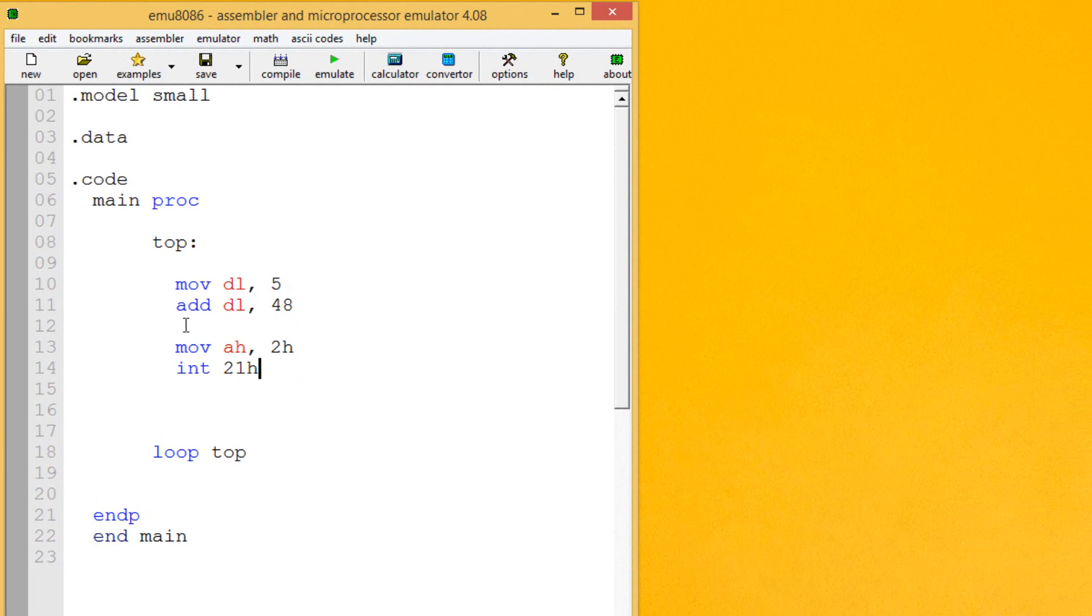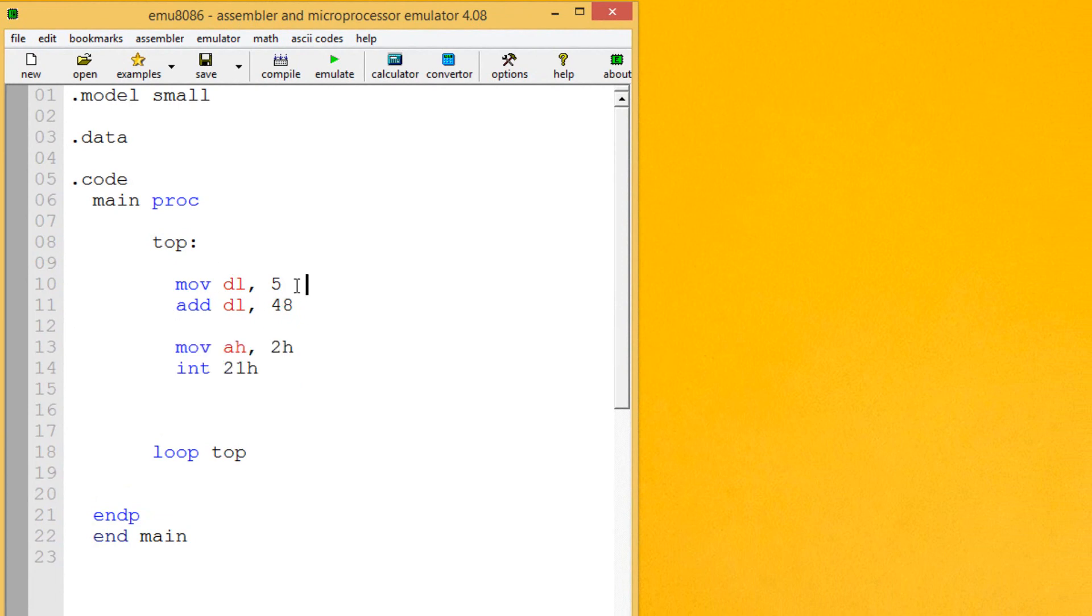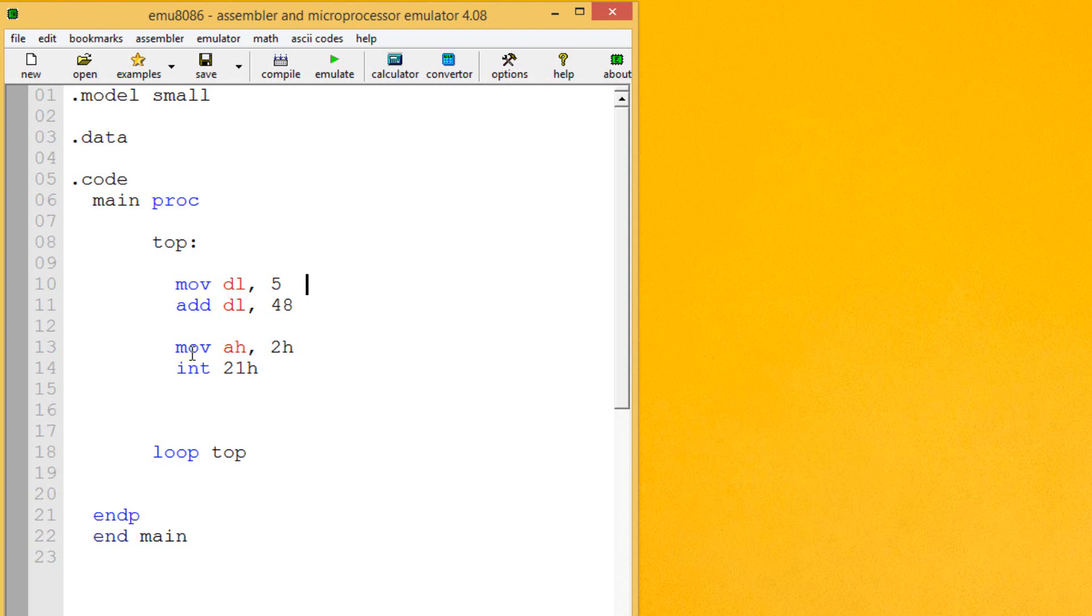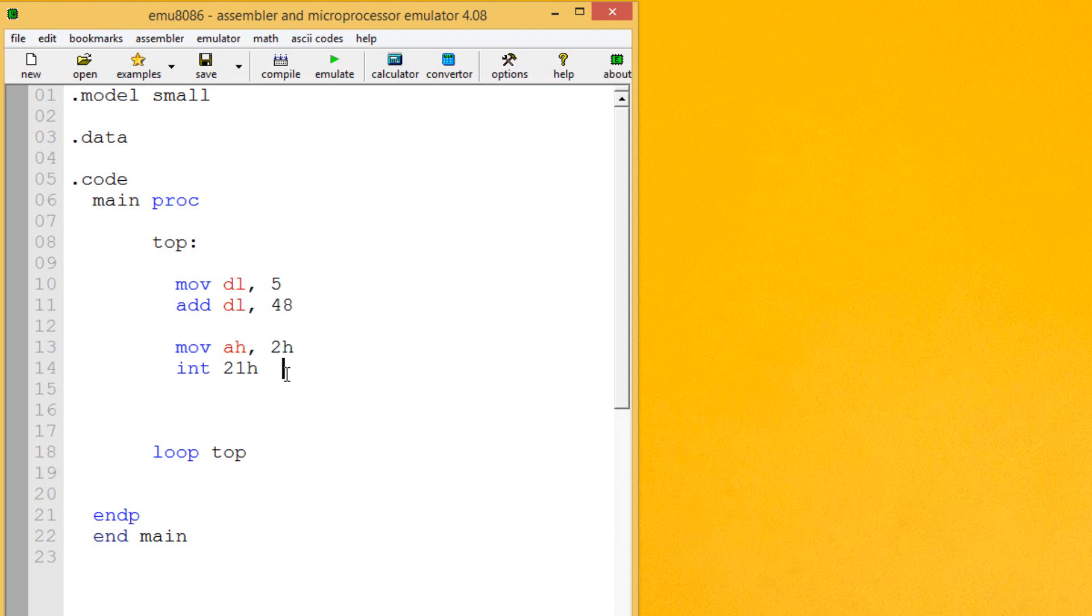Now here this is the code for print character on the screen. It prints whatever is in the DL register. So that's why we moved integer value 5 into DL. We added 48 to DL to convert it to character 5. This is the print character instruction so it should print character 5 on the screen.